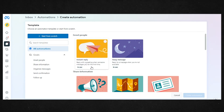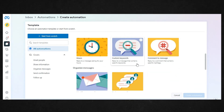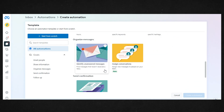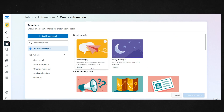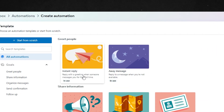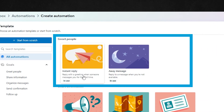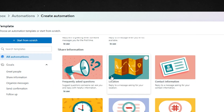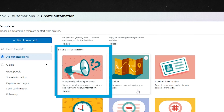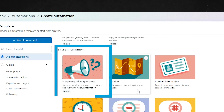Your other option is to use suggested presets. You can scroll through and choose a goal that makes the most sense for your business. Do you want to simply greet people no matter what they send and let them know a representative will be with them shortly? Do you get asked the same questions all the time? Set up an FAQ automation to get those questions answered for them while you sleep or work on other things.